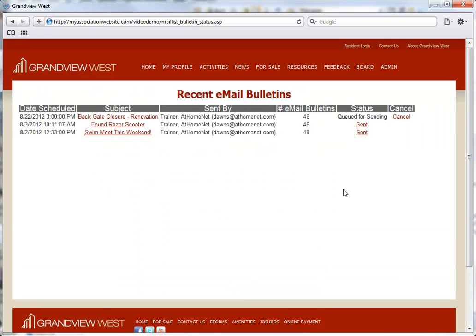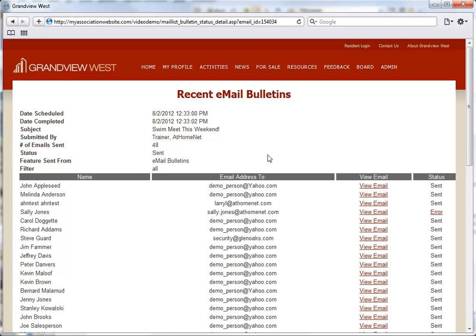You can also click the link for Sent Status Messages. This page provides very specific information about the email bulletin. In the upper section, you can see the date, subject, sent from, and which send option was used.